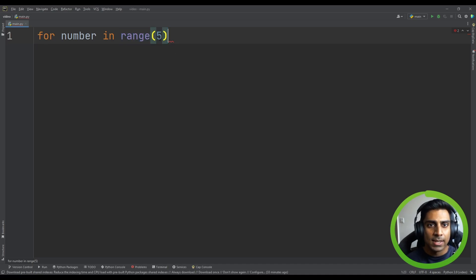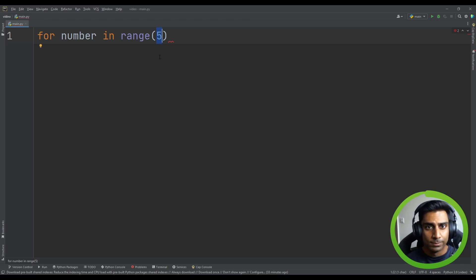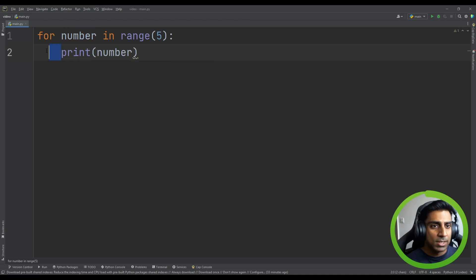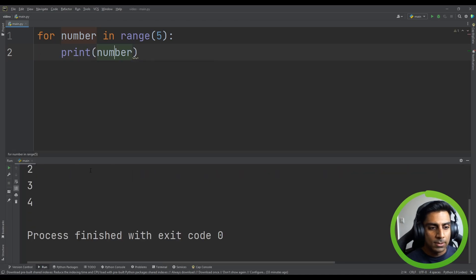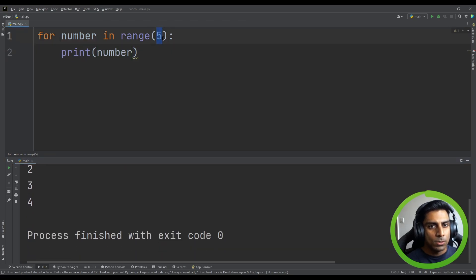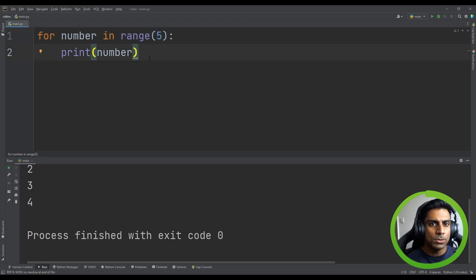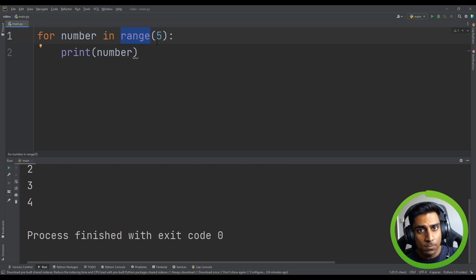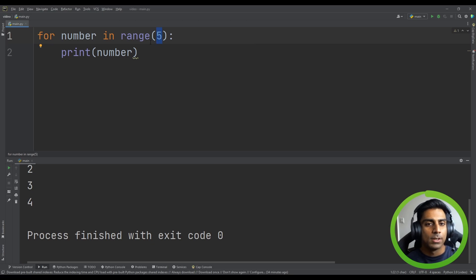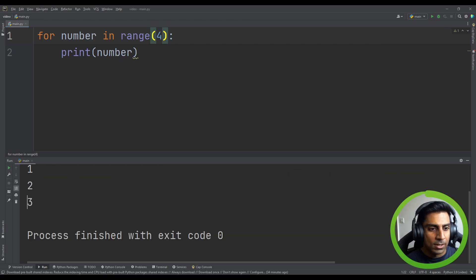The range function creates a series of numbers going from zero to four. If we print 'number' — notice the indent, it's inside the for loop — and run the code, you can see it starts at zero and goes zero, one, two, three, four. It might confuse you because we wrote five. Just know that range starts at zero, and when you write five, you're saying loop until you get to five and stop at five.